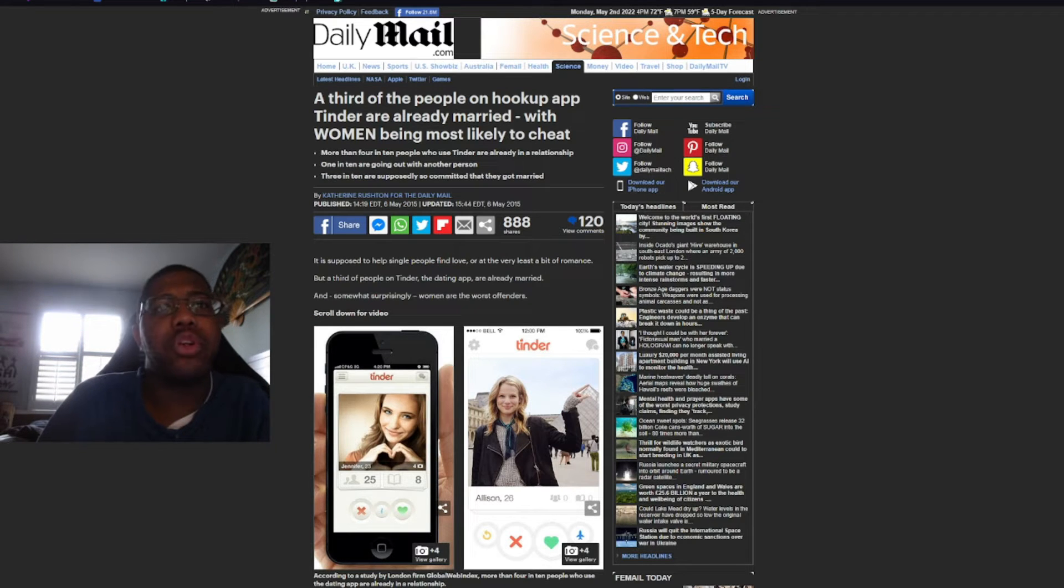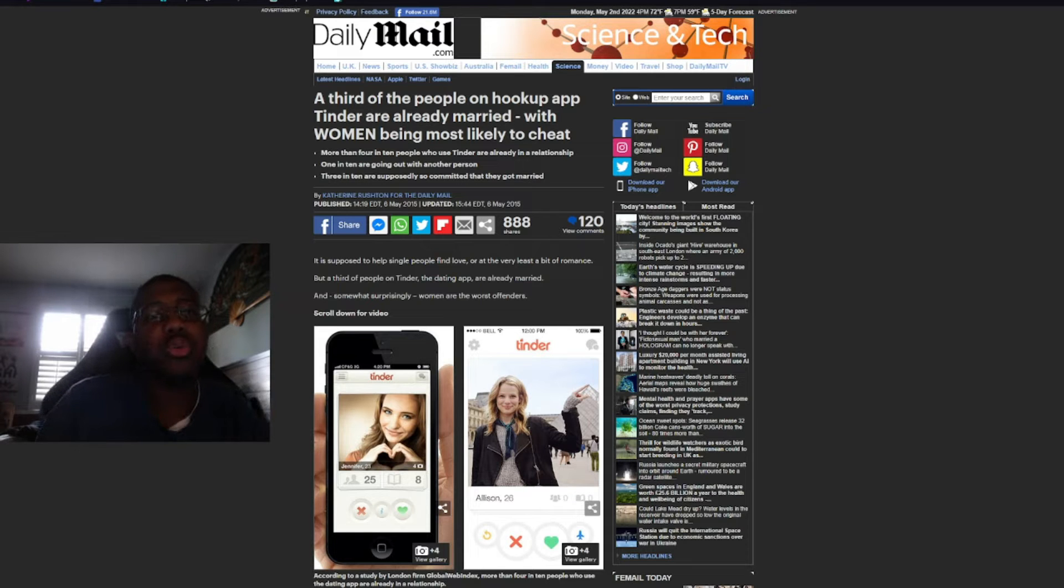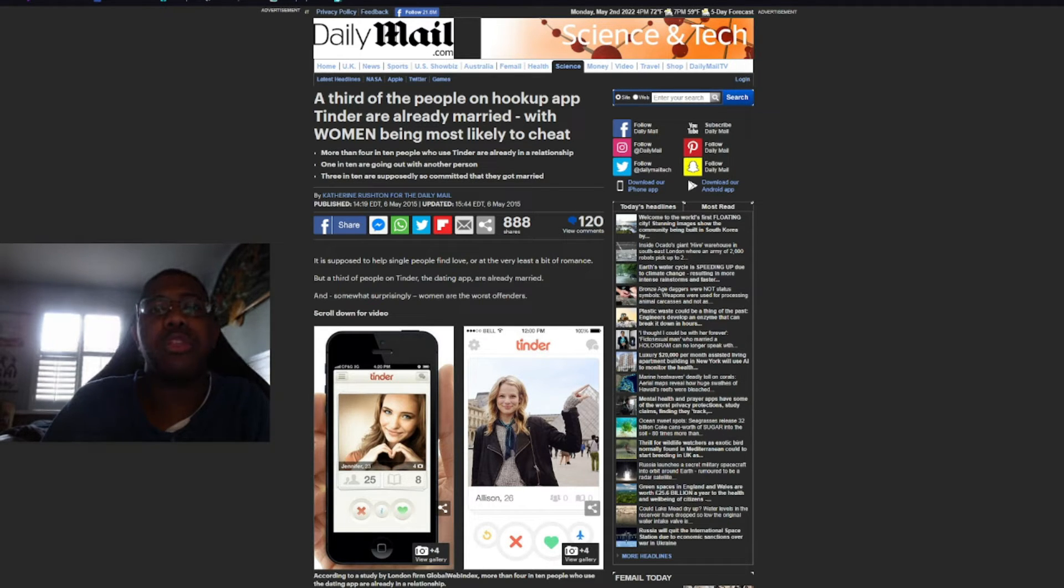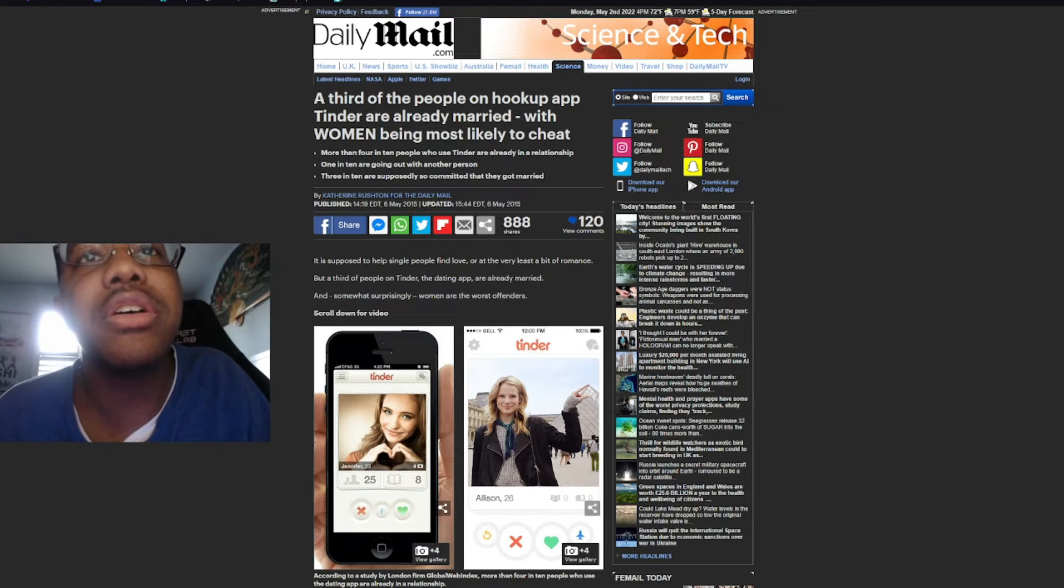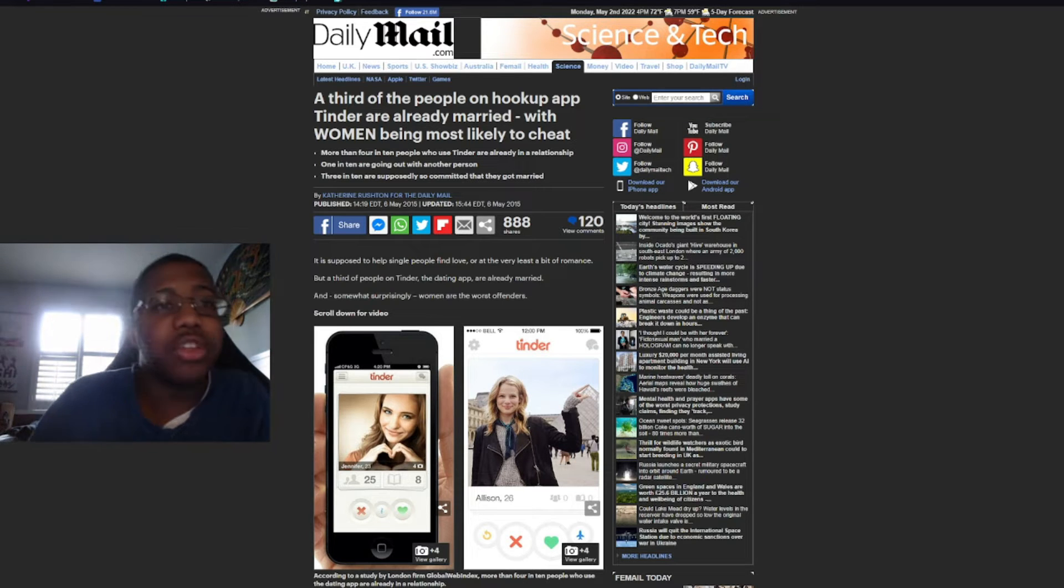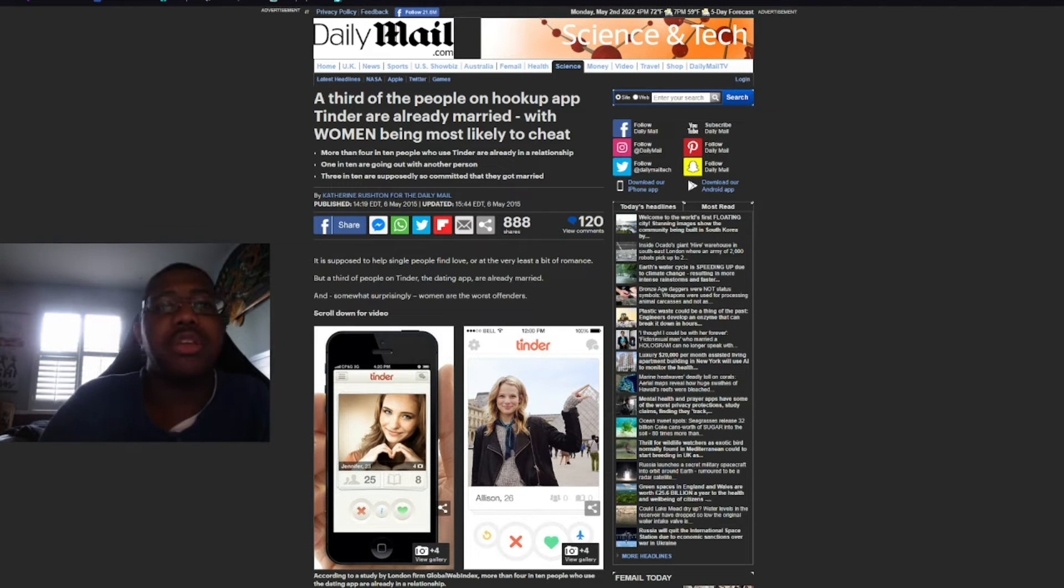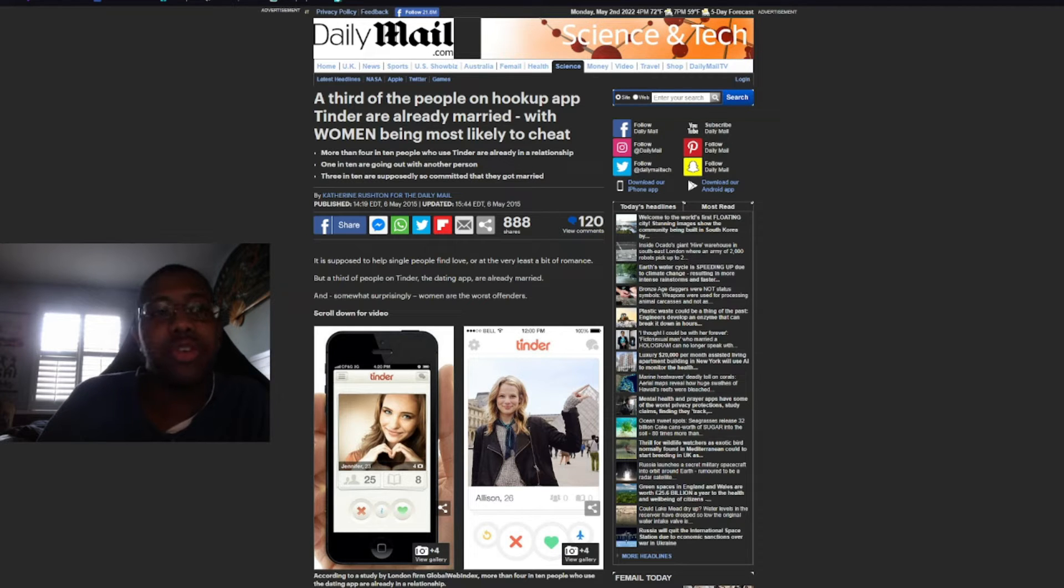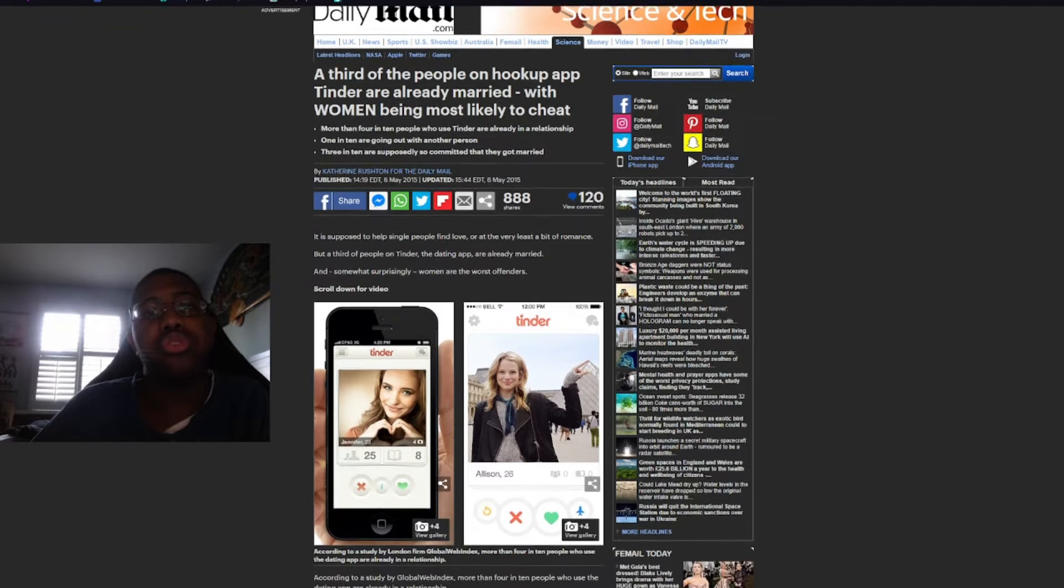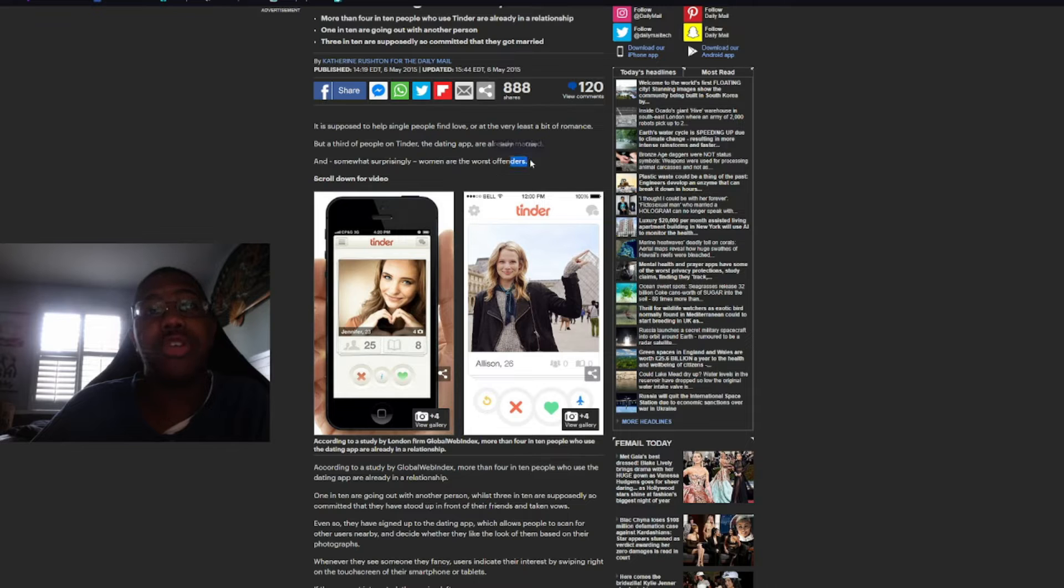More than 4 in 10 people who use Tinder are already in a relationship. 1 in 10 are going out with another person. 3 in 10 are supposedly so committed that they got married. What? It's supposed to help single people find love or at the very least a bit of romance. But a third of people on Tinder or the dating app are already married. And somewhat surprisingly, women are the worst offenders.